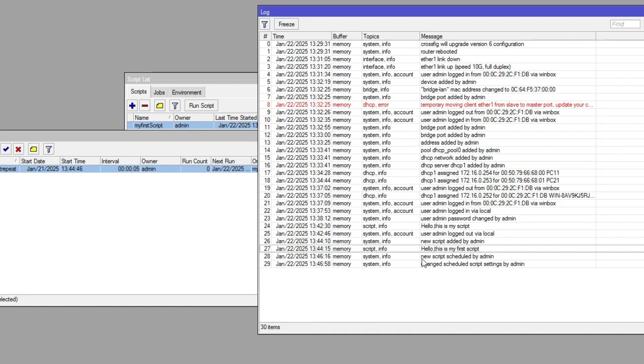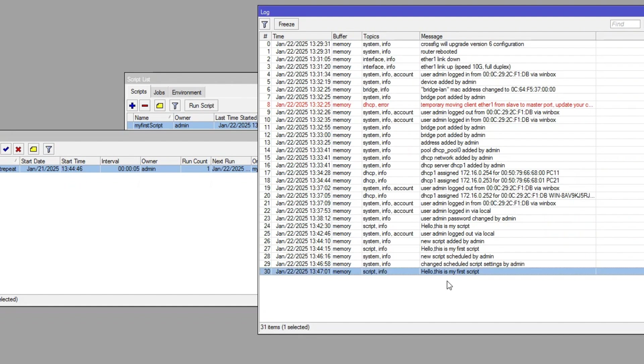Every five seconds, our message is automatically logged. This is just a glimpse of what MicroTik scripting can do.